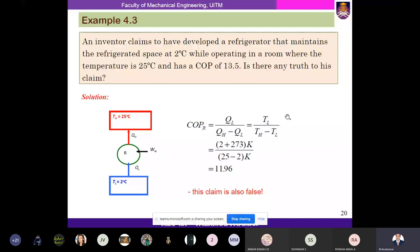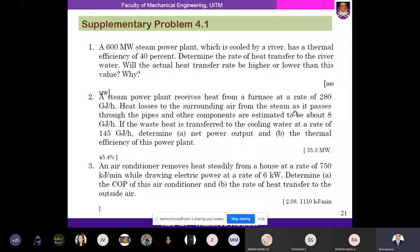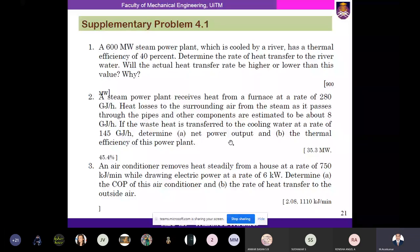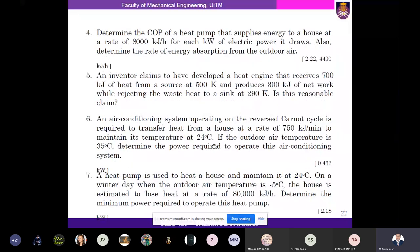The actual COP of the refrigerator is 11.96 (approximately 12%). These are supplementary problems for practice. If you have any doubts, clarification is available. These problems are simple if you have the formulas for thermal efficiency and COP.